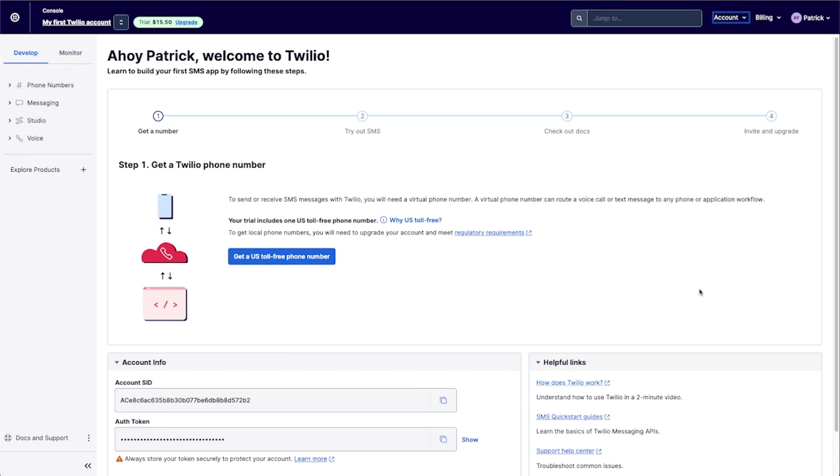And you can't do this directly between Adalo and Twilio. You will need some sort of connector to make this happen. And this is mainly because Adalo doesn't yet support basic authentication for custom actions.